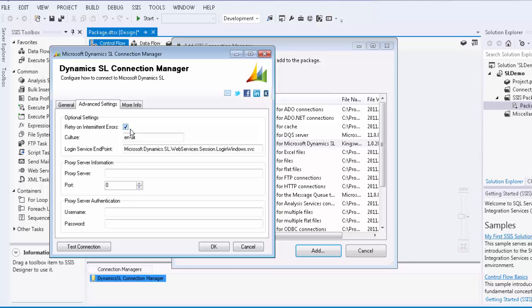The culture setting which contains a default value is used as a parameter by the Dynamics SL web service. You may need to change this value if your Dynamics SL is configured with a different culture setting.